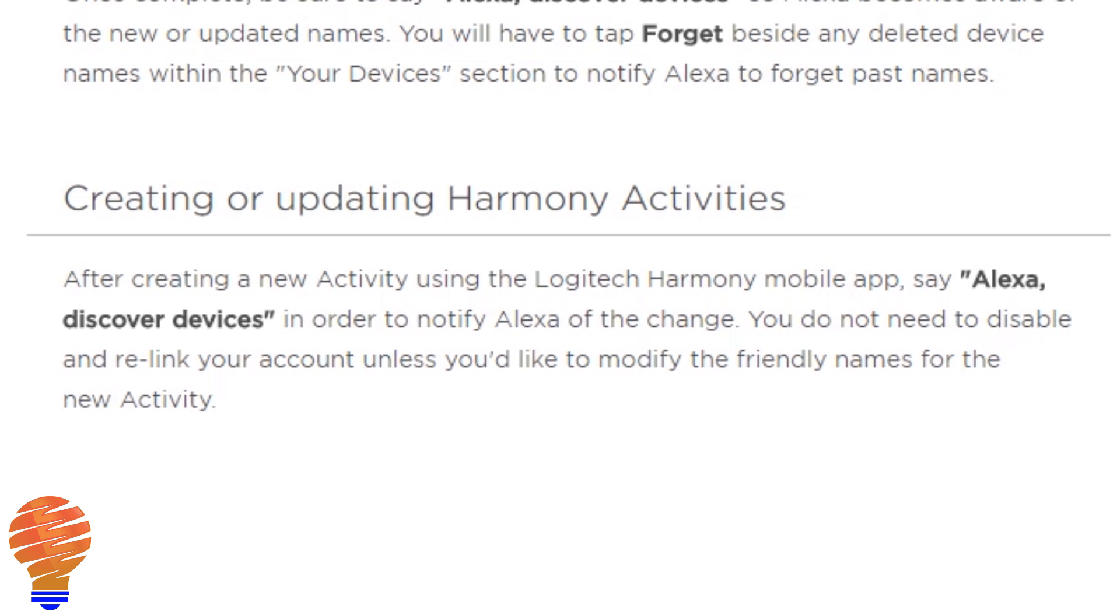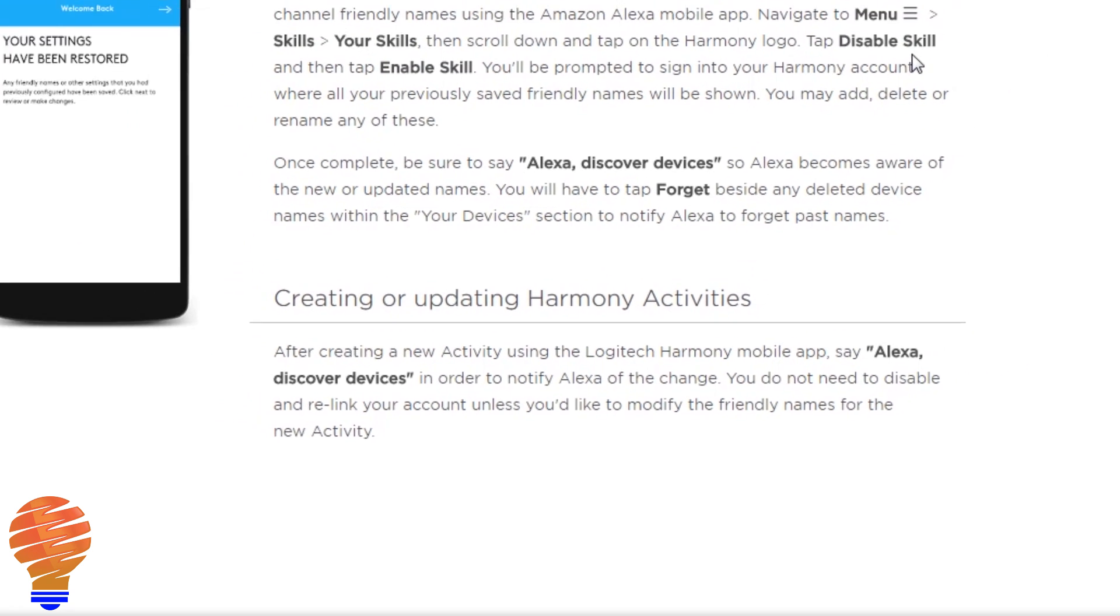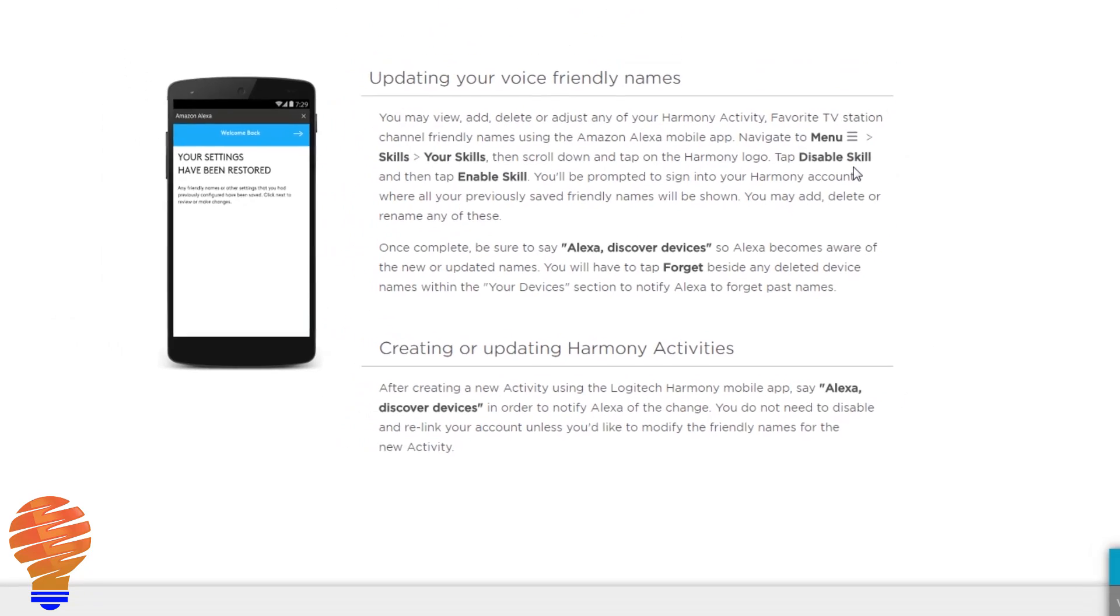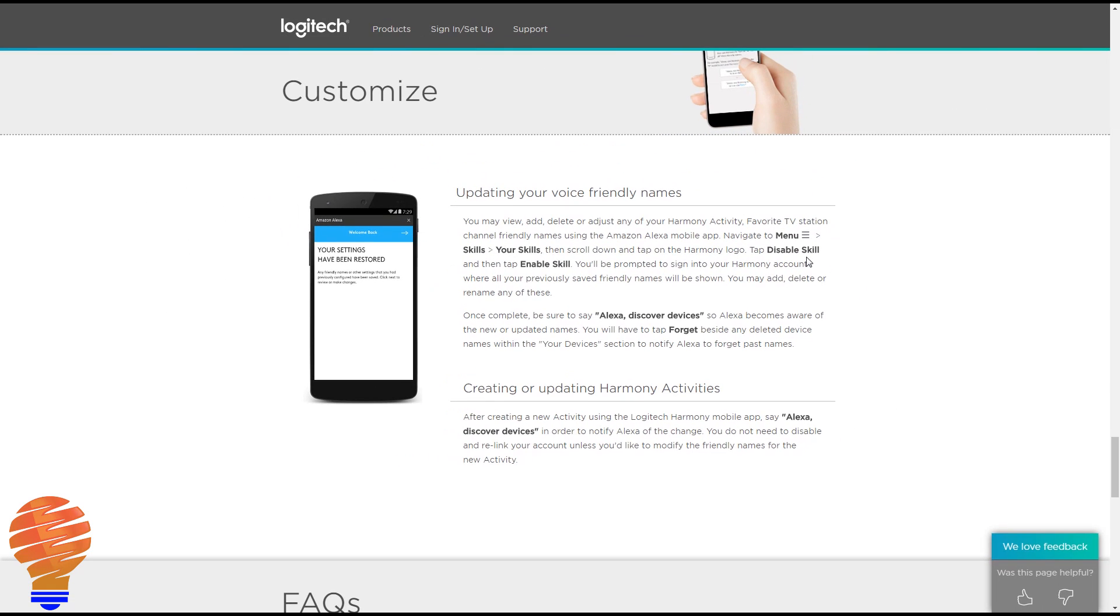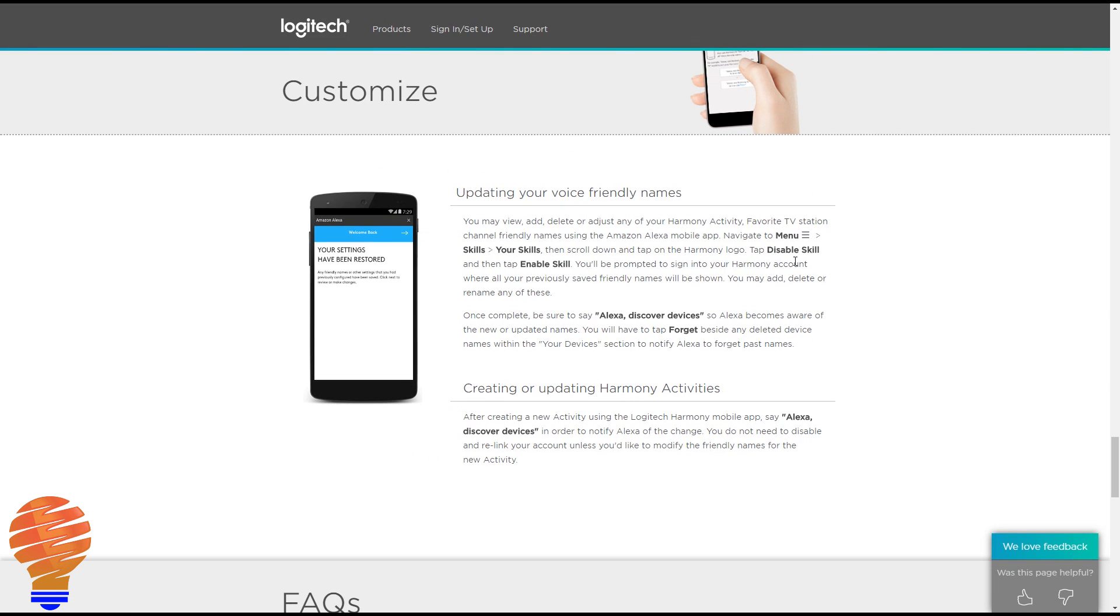So there you go, I think we're all ready to go here. I'm just going to show you a very quick demo. I'm just going to turn on and off my TV really briefly here. Let's go through the demo.